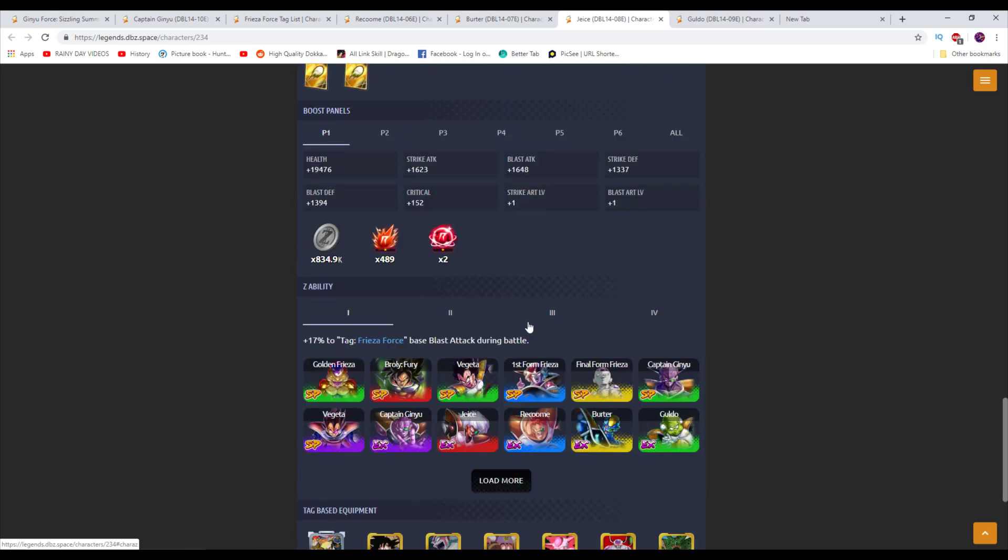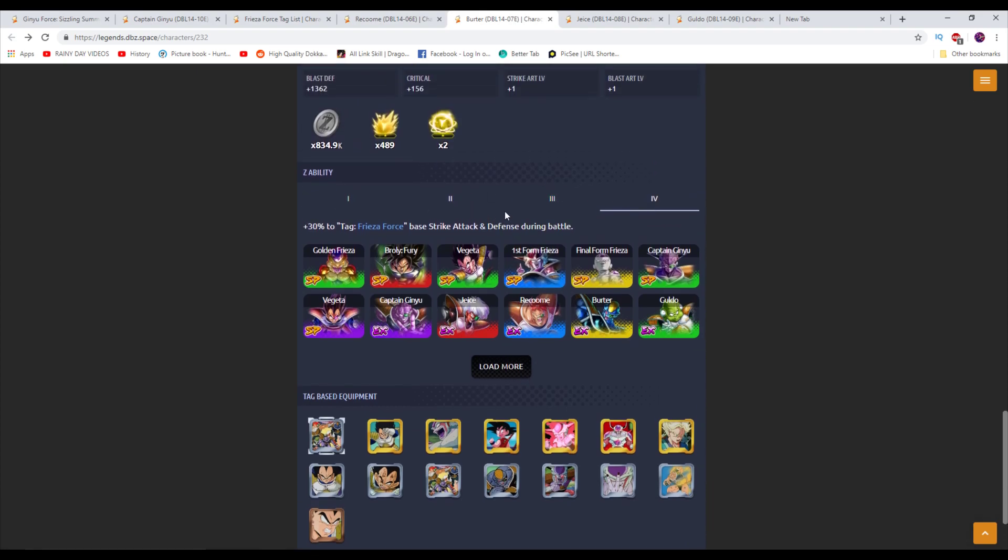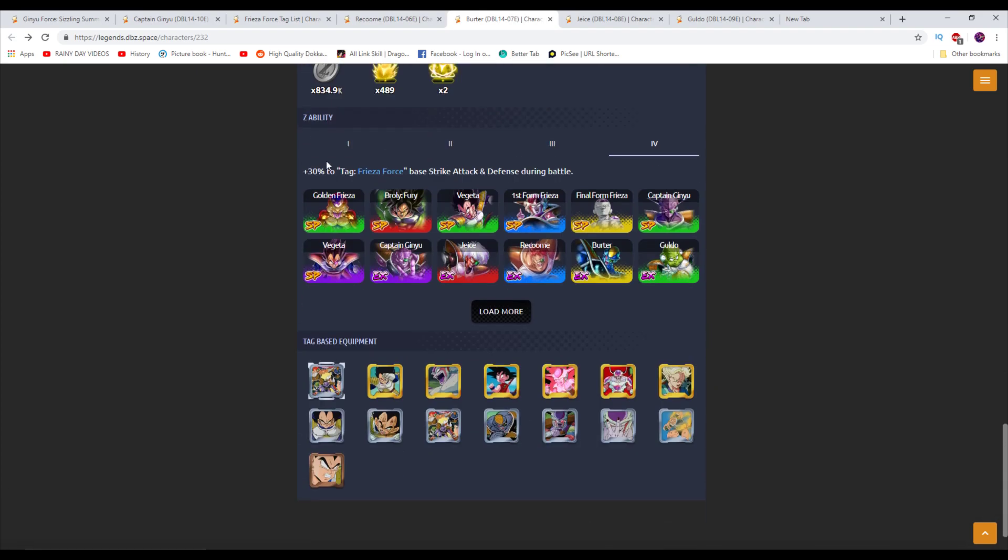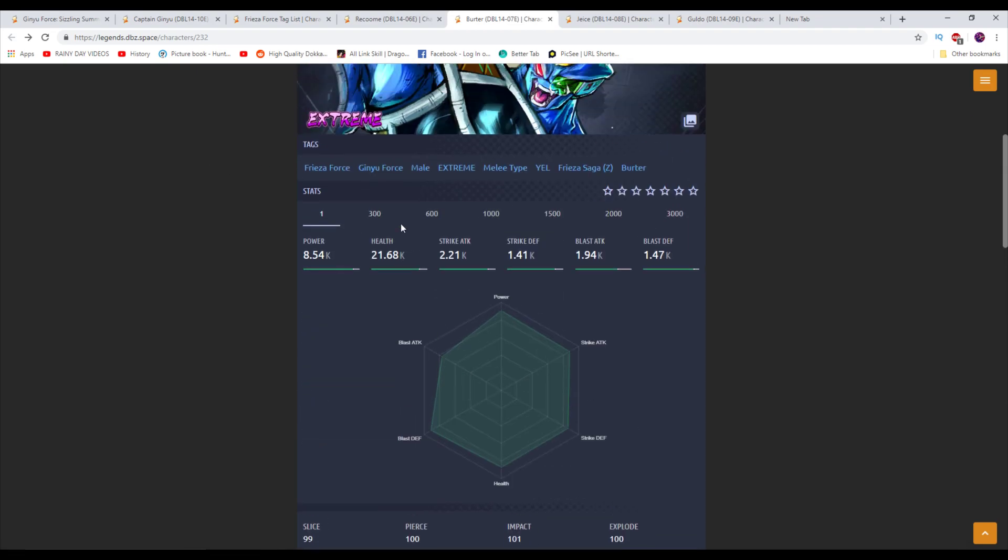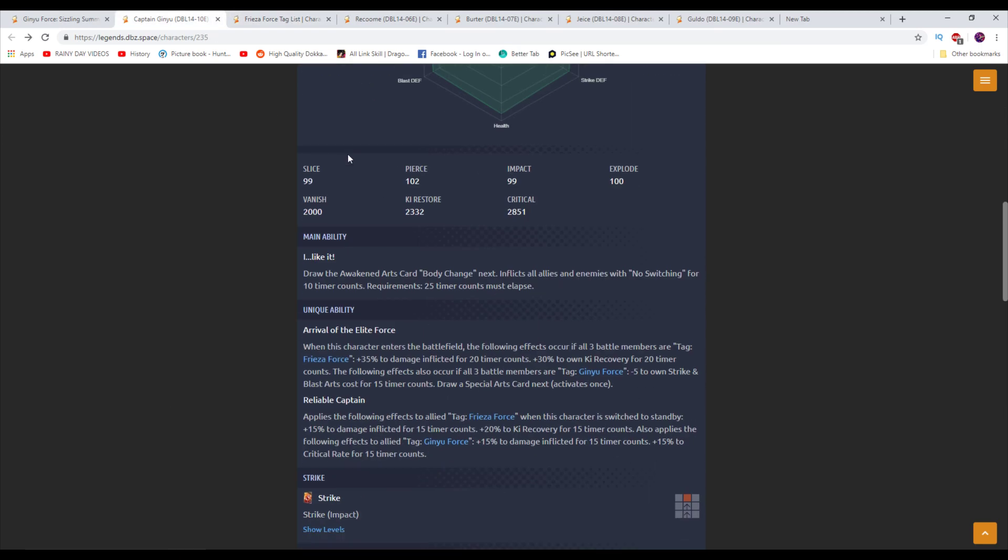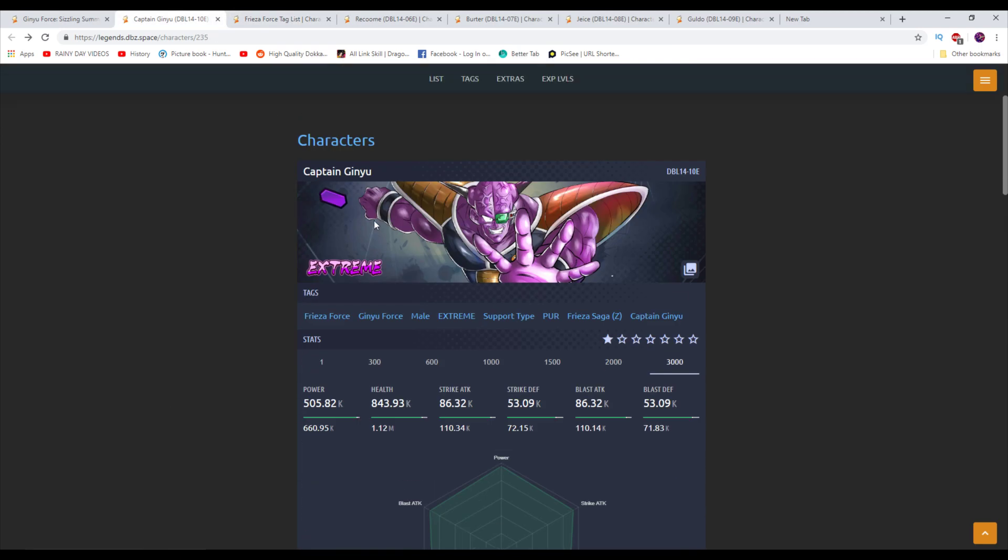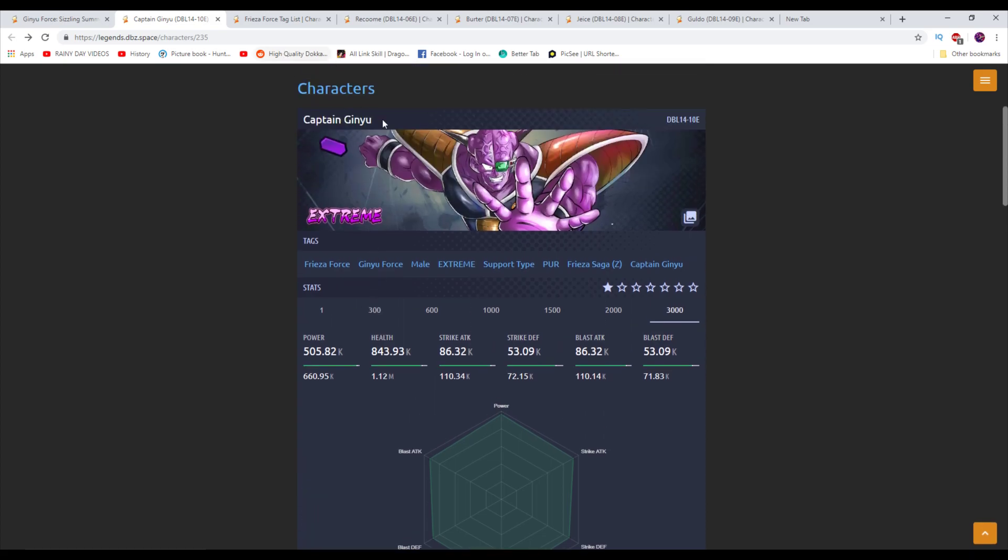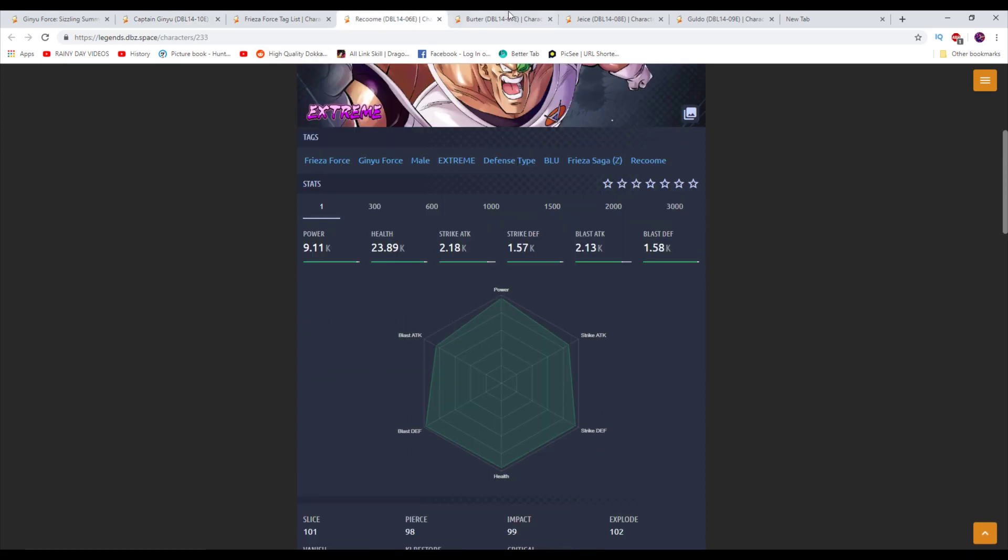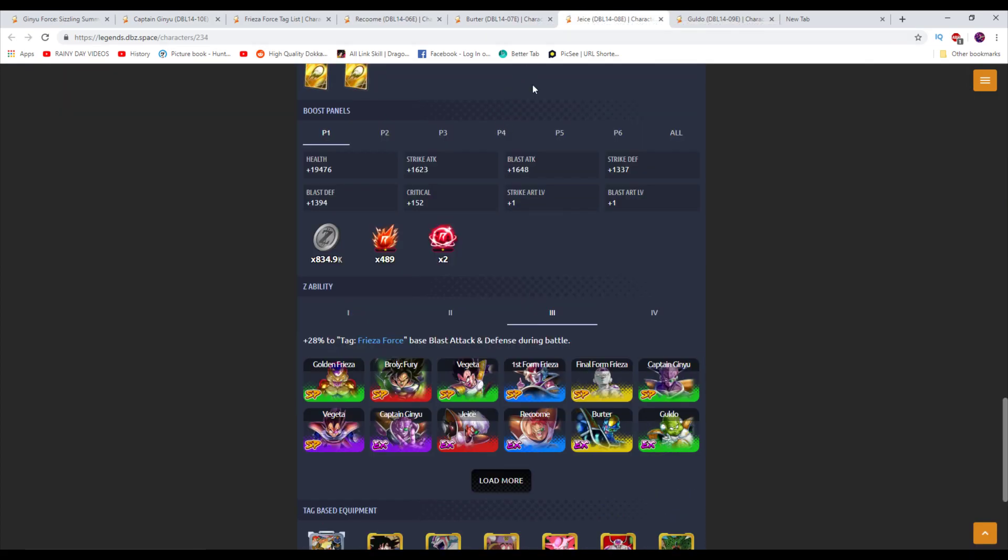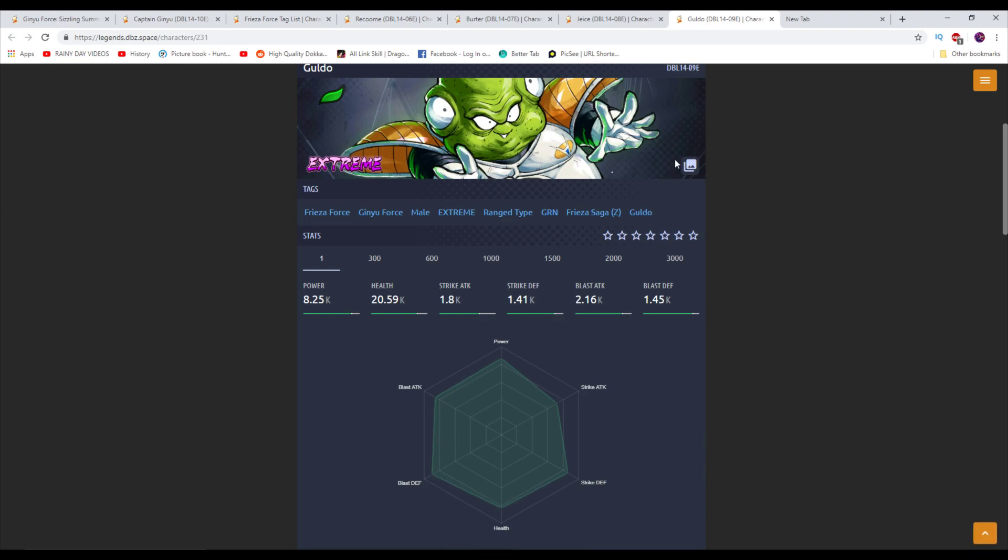By the way, I didn't look at the Z abilities. Blast attack and defense. I'd imagine he's strike attack and defense. Yeah, he is. That's 7-star. These numbers are going so high. 30% to Frieza Force. Oh my goodness, man. This is going to be crazy when you can actually get them to 7-star eventually. Because the data is in there for 7-star. I don't know if you can get it now. But eventually, at least, you'll be able to get them.